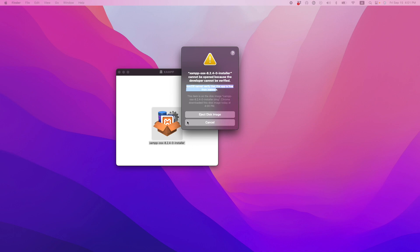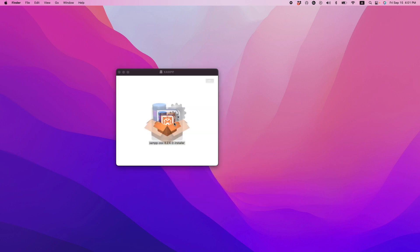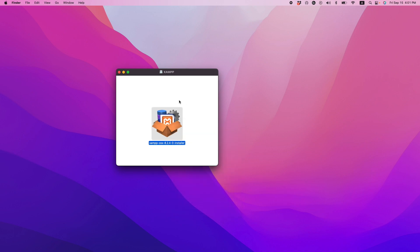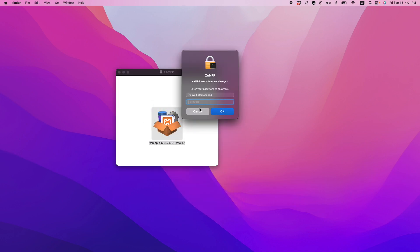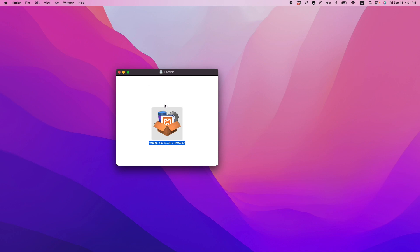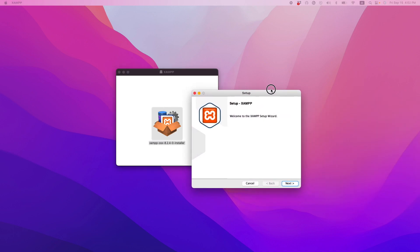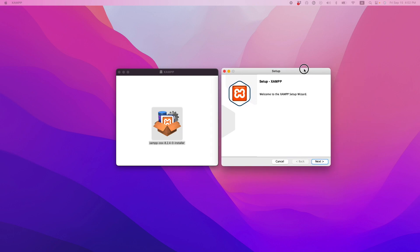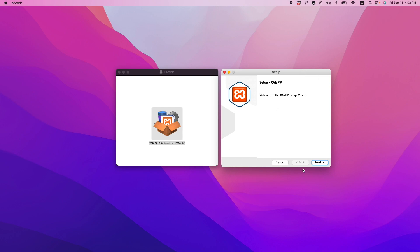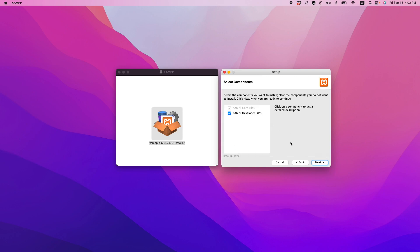Sometimes, especially on Mac, it will show a warning that this application is not verified by the OS and it tries to prevent installation. The way to overcome this is to right-click on it and click Open. It will show a pop-up and force the software to open. You may also need to enter your computer password. Usually on Windows these steps are much simpler and you won't face these issues.